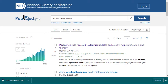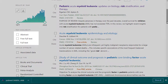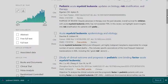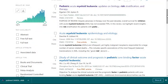Remember to never limit your results to full text or free full text, because doing so will eliminate those articles available to you through your Texas Medical Center Library affiliation. Later on in the video, I'll introduce you to a plugin that can make accessing articles available through the library more seamless and efficient.